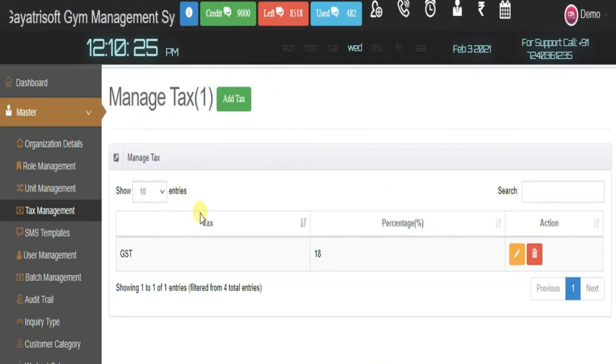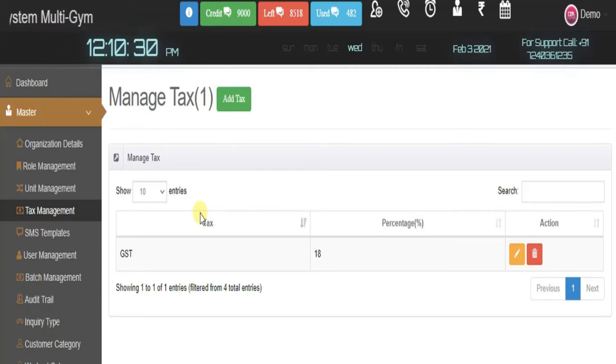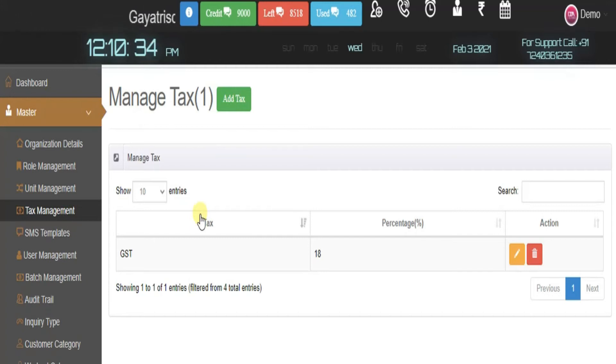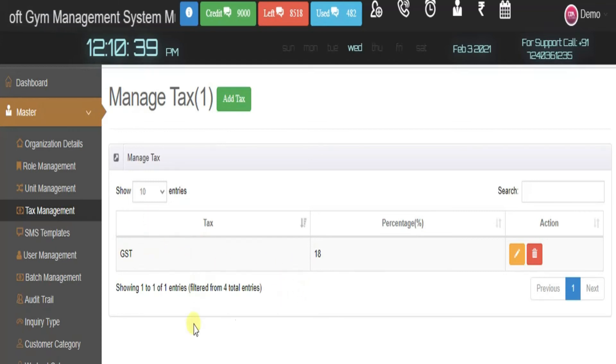Tax management helps if we are in a state where we have to give extra tax to a specific government body. We can add that kind of tax here. In India we pay 18% GST, which is already added in this demo account.